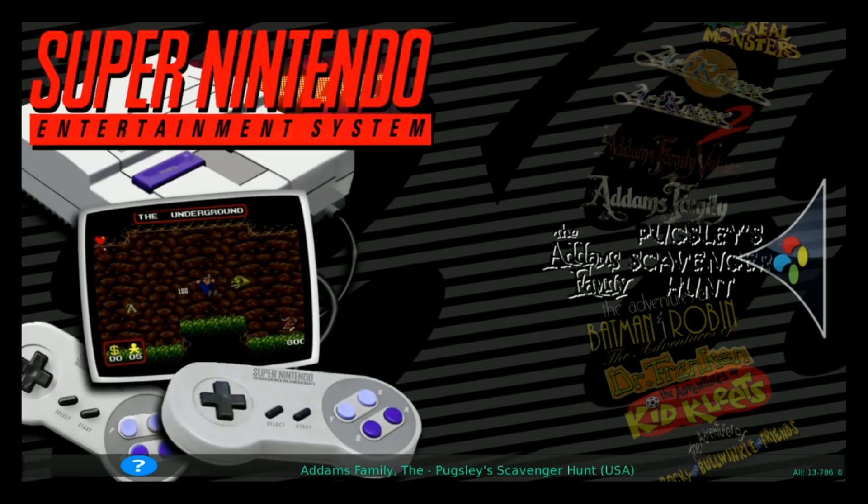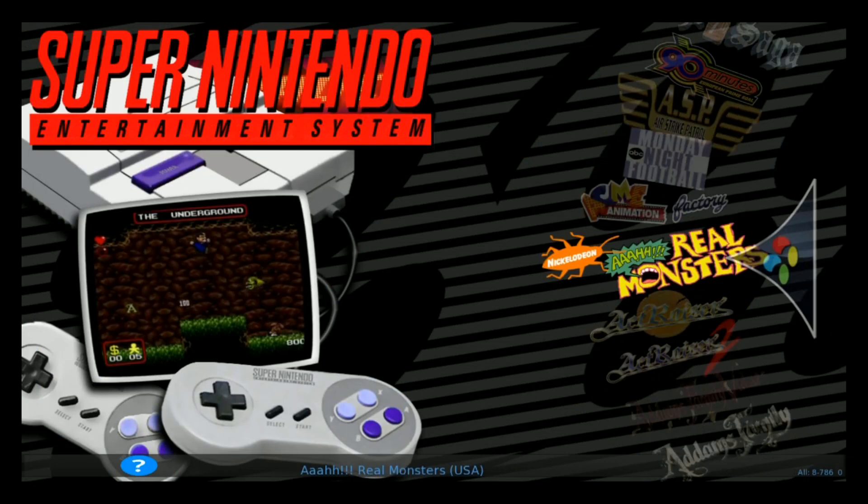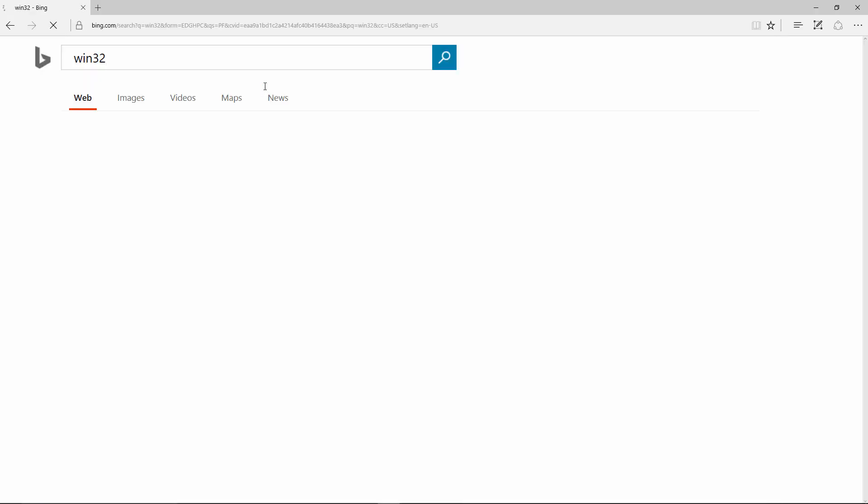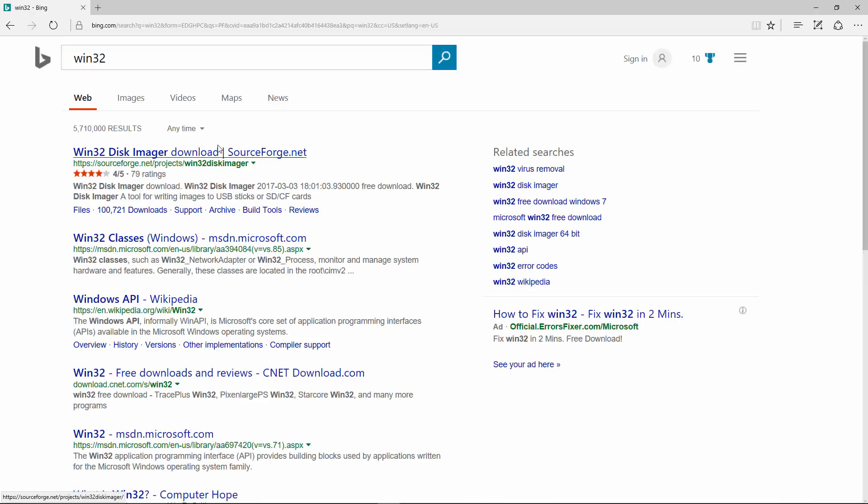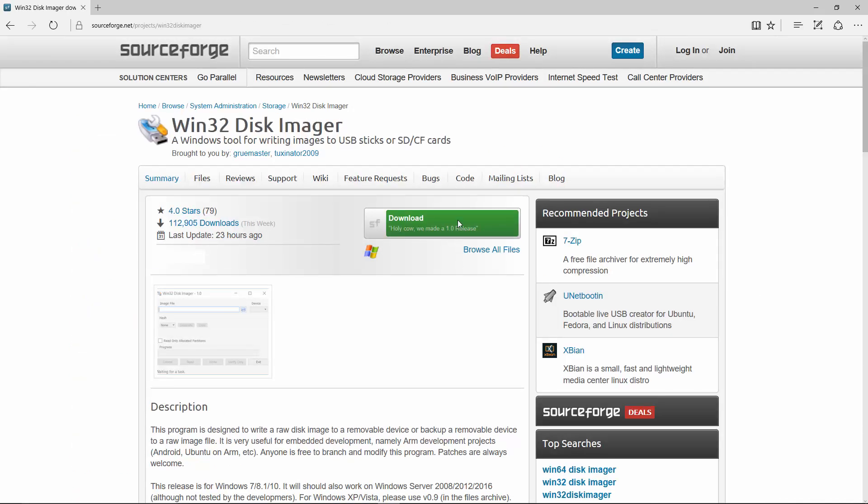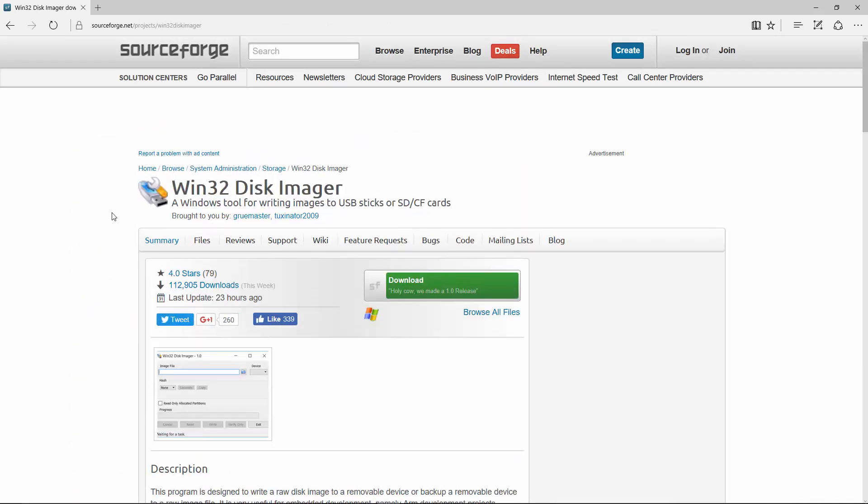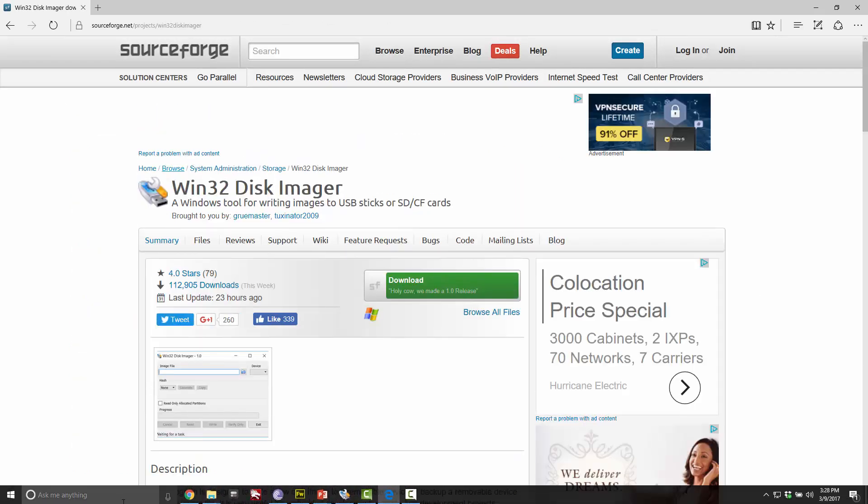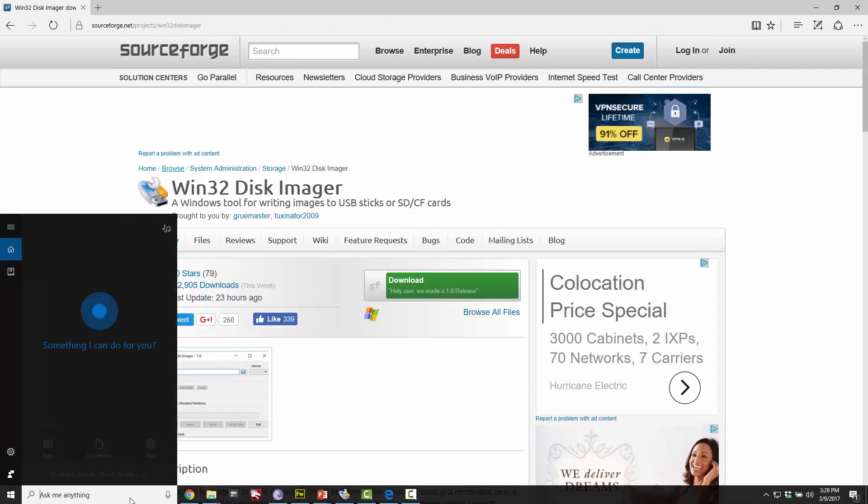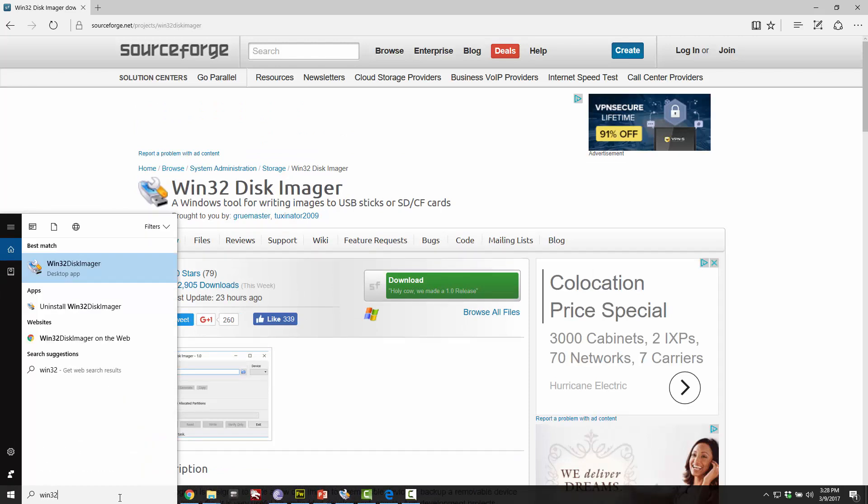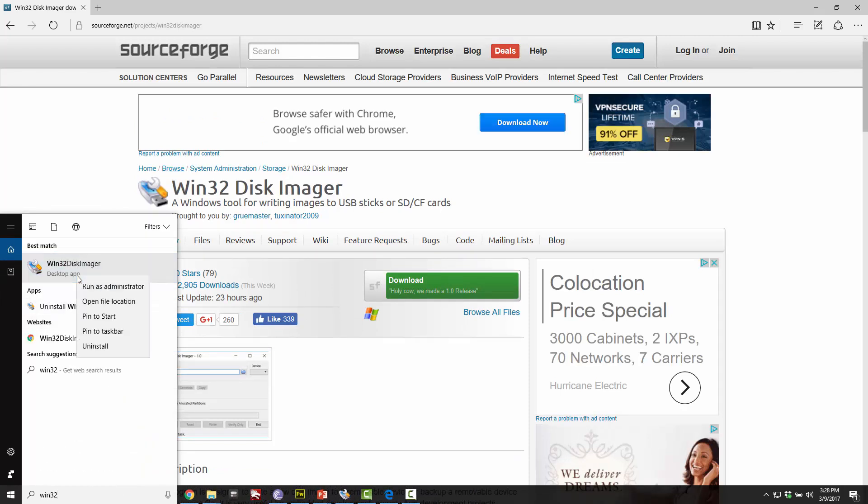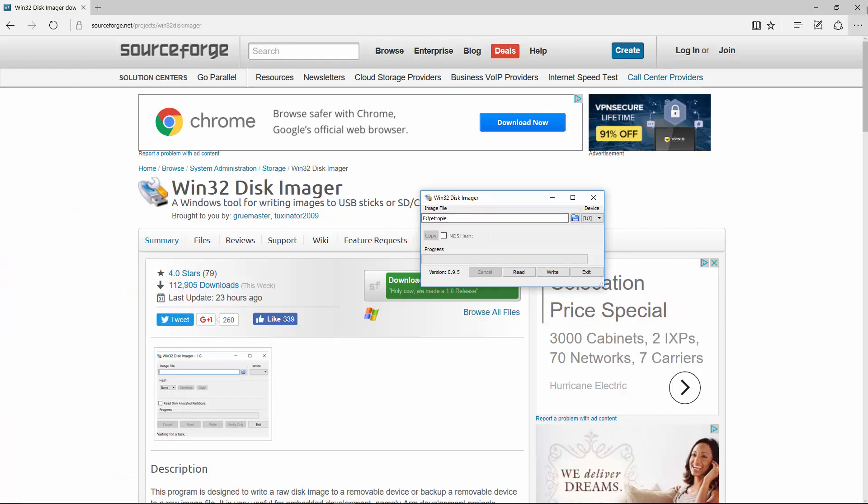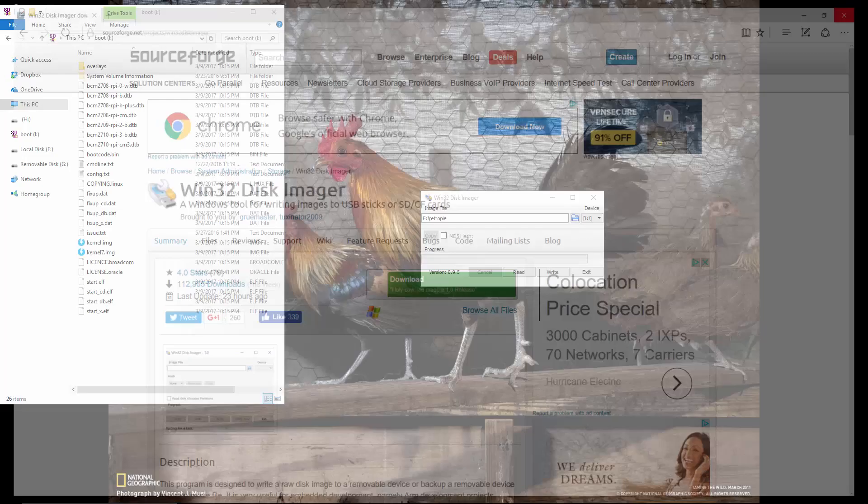So let's get this party started. Win32, that's the program we're going to want from SourceForge. You can get it here. Go ahead and download and install Win32. Once you install it, just type it in here. You should see it there. Right-click, run as administrator. It should pop up something just like this.